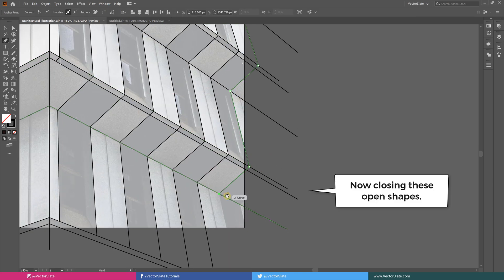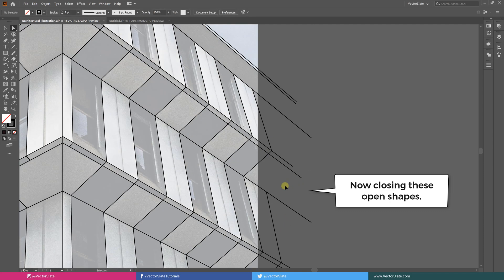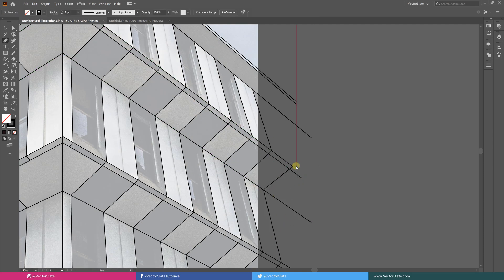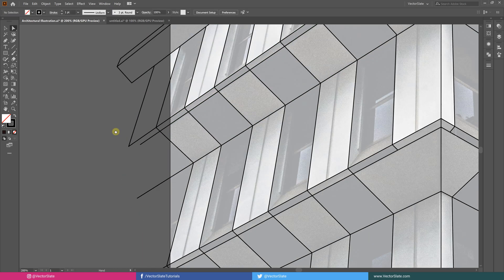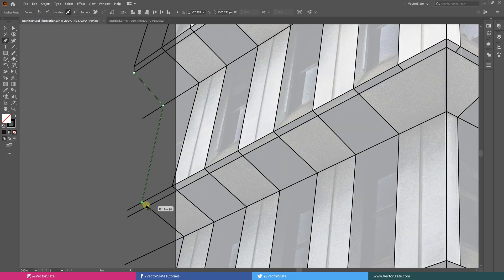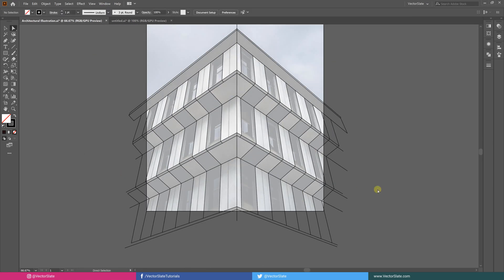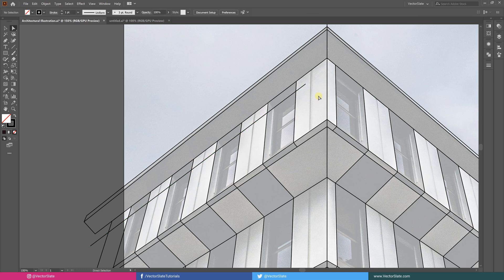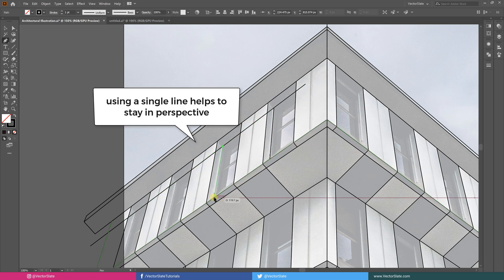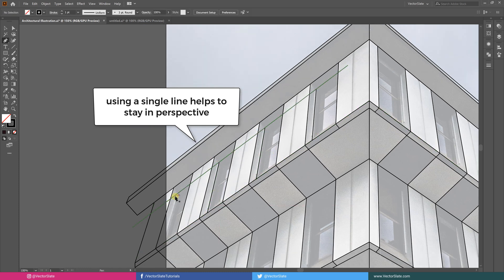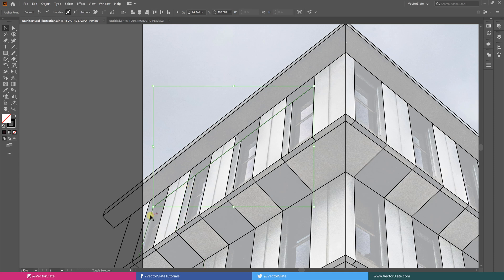I'm closing these outer areas. Using a single line for multiple elements helps to maintain perspective. I'm selecting intersecting lines then using the shape builder tool to trim them.